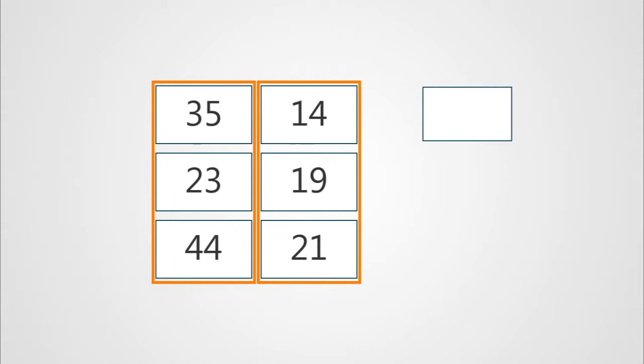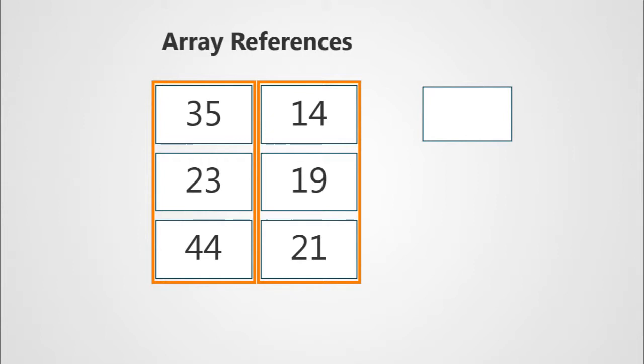These are what are called array references because we've got an array of cells on the left and an array of cells on the right, and we go through first ones and then second ones and then third ones and we tell Excel to calculate the whole thing for us.